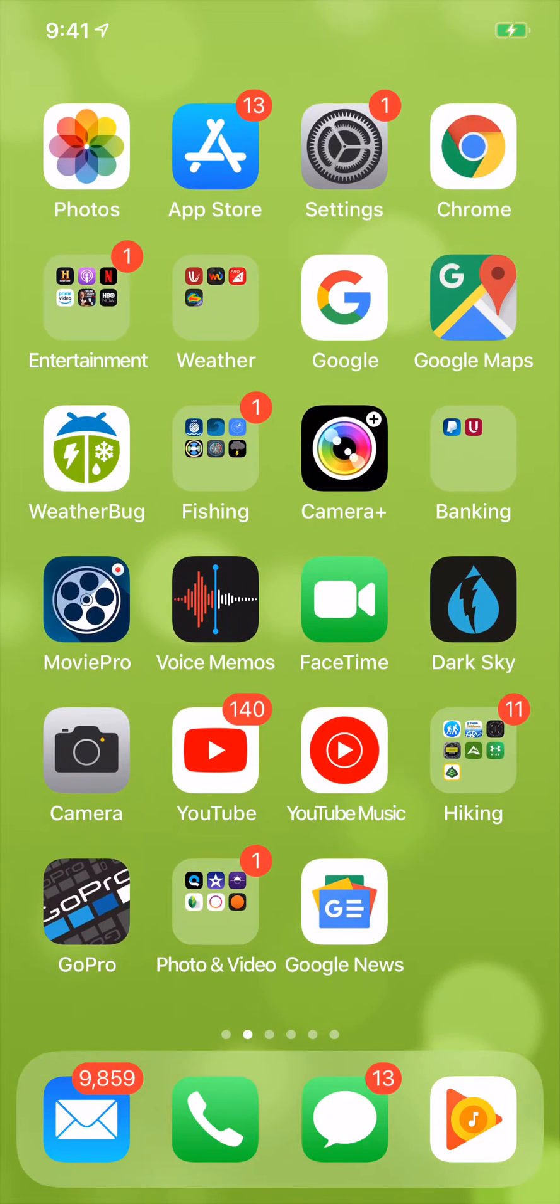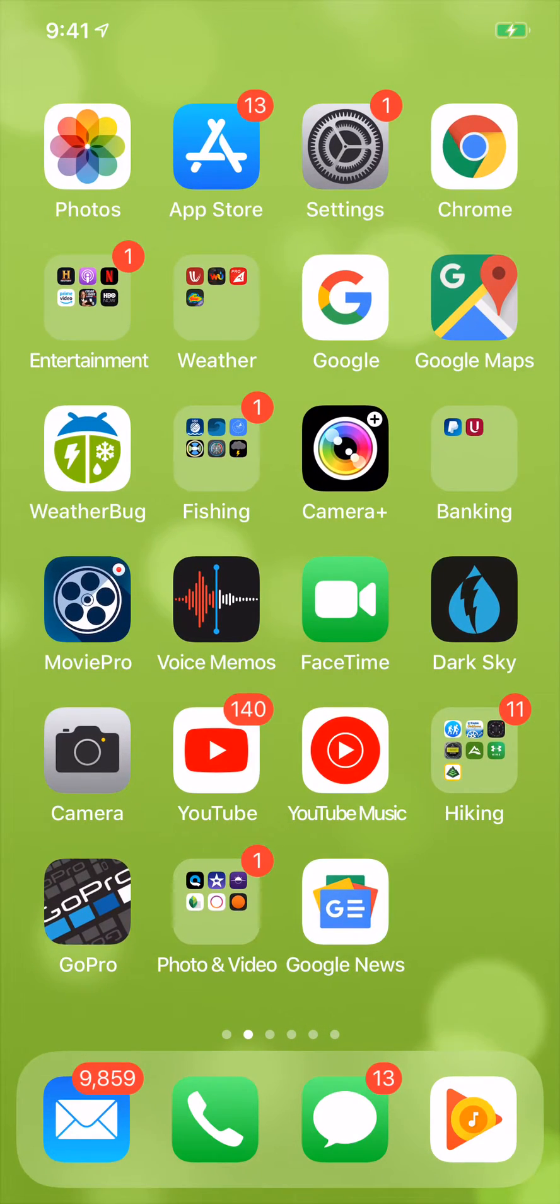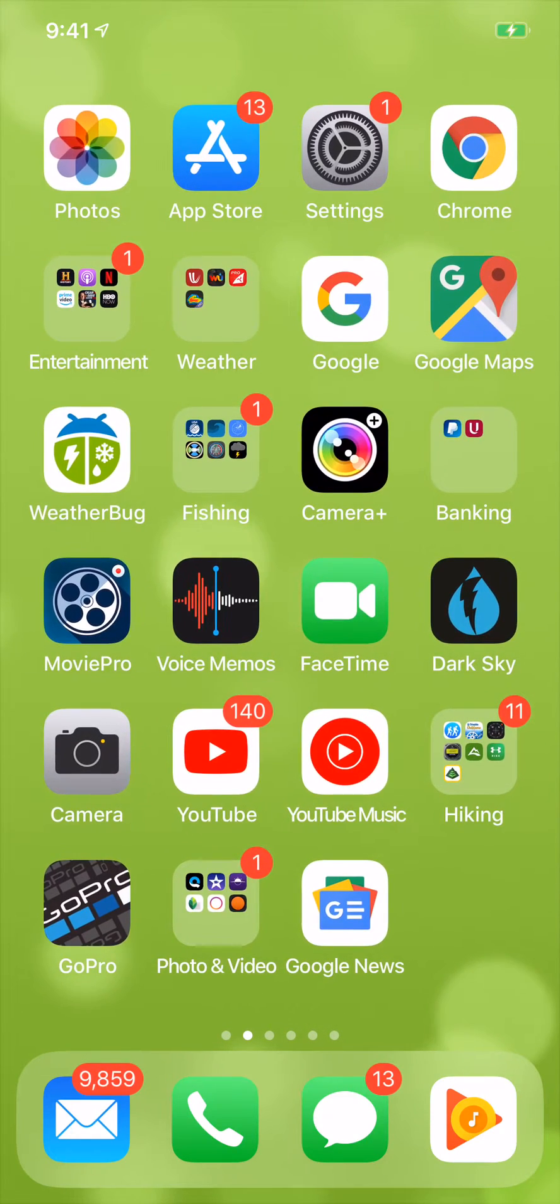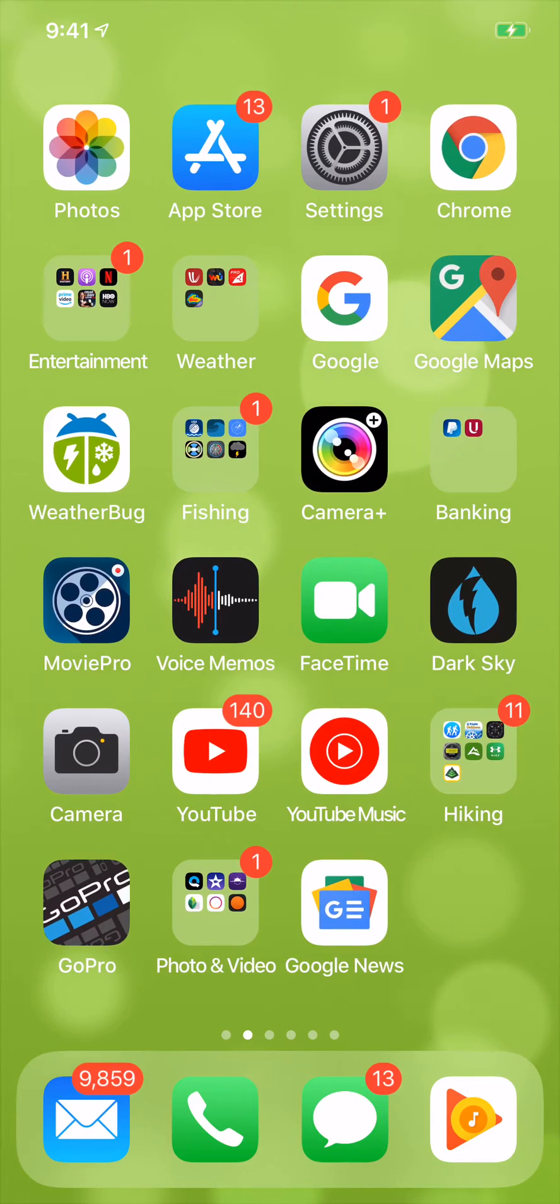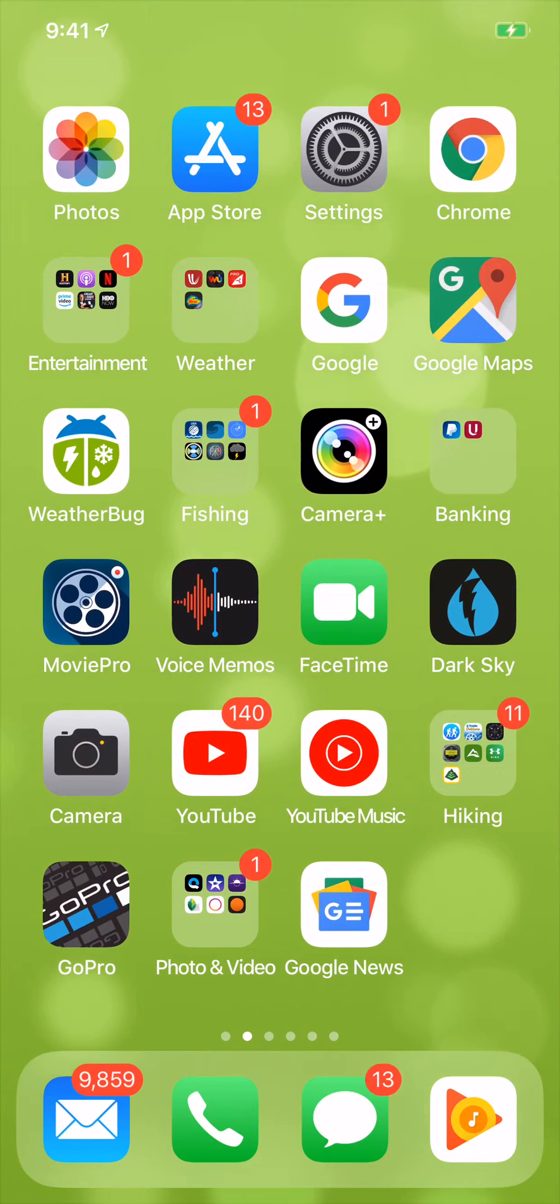All right, so how do you attach a photo to an email? Well, there's a couple different ways on the iPhone.